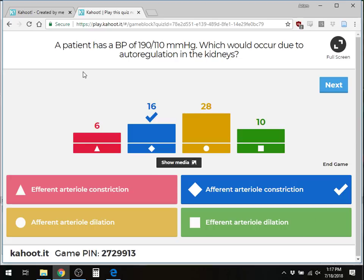A student asked why constriction reduces pressure rather than dilation. By pinching the afferent arteriole, you limit how much of the high systemic pressure actually reaches the glomerulus — the pressure downstream in the glomerulus goes down. With low blood pressure, you dilate the afferent to allow as much pressure in as possible to drive filtration. Angiotensin II is a major constrictor of the efferent arteriole; prostaglandins cause dilation of the afferent arteriole. Norepinephrine causes constriction from external/extrinsic regulation.